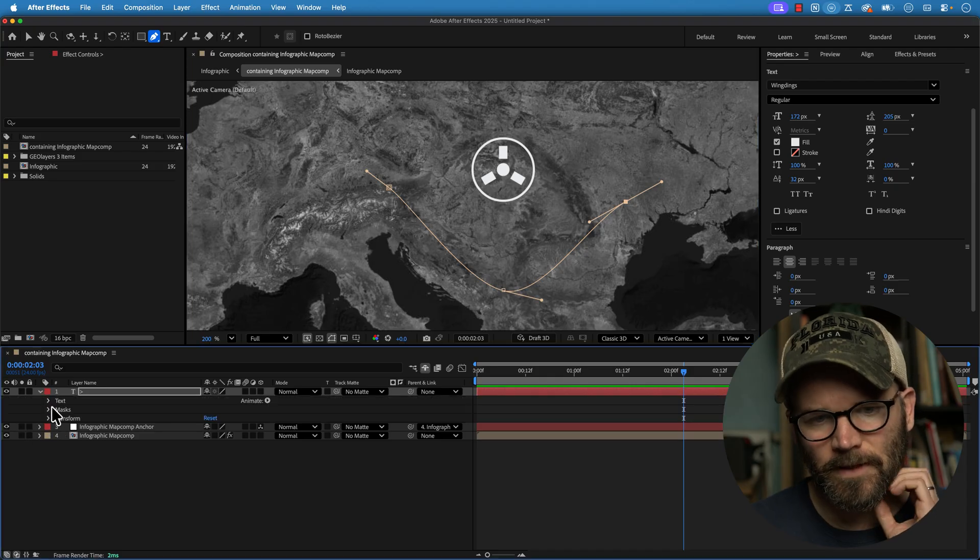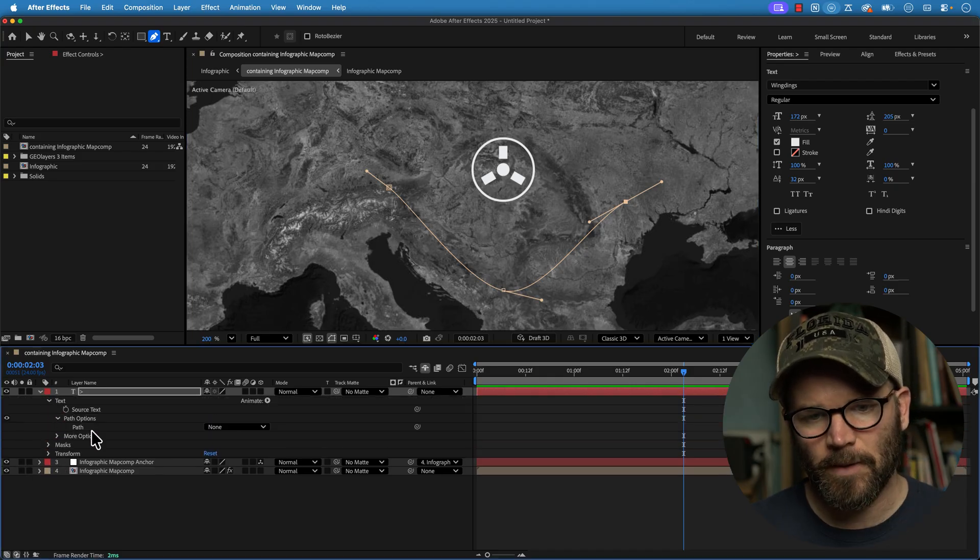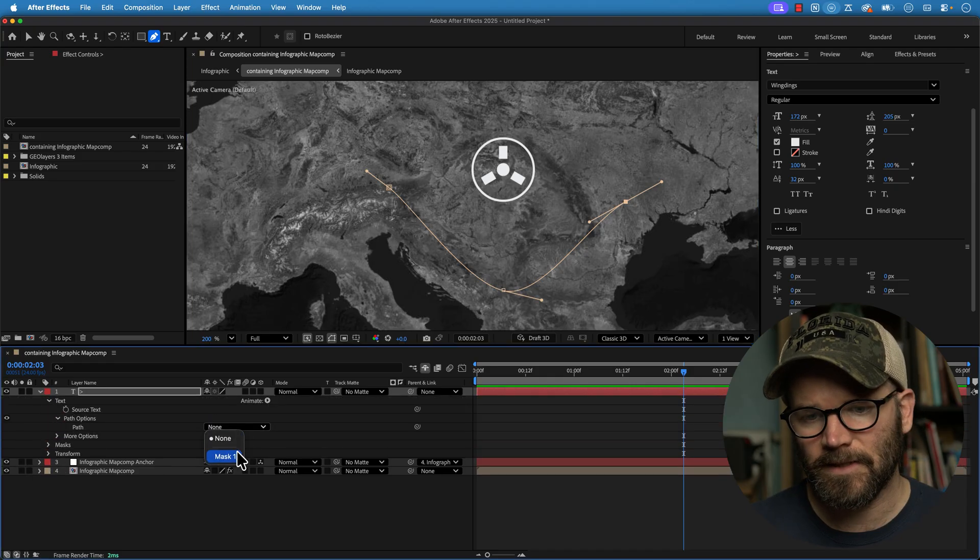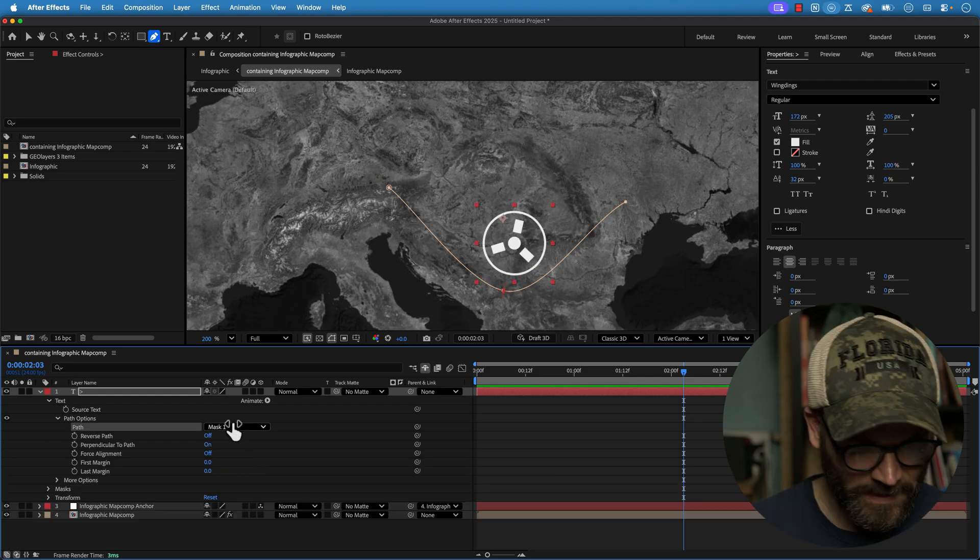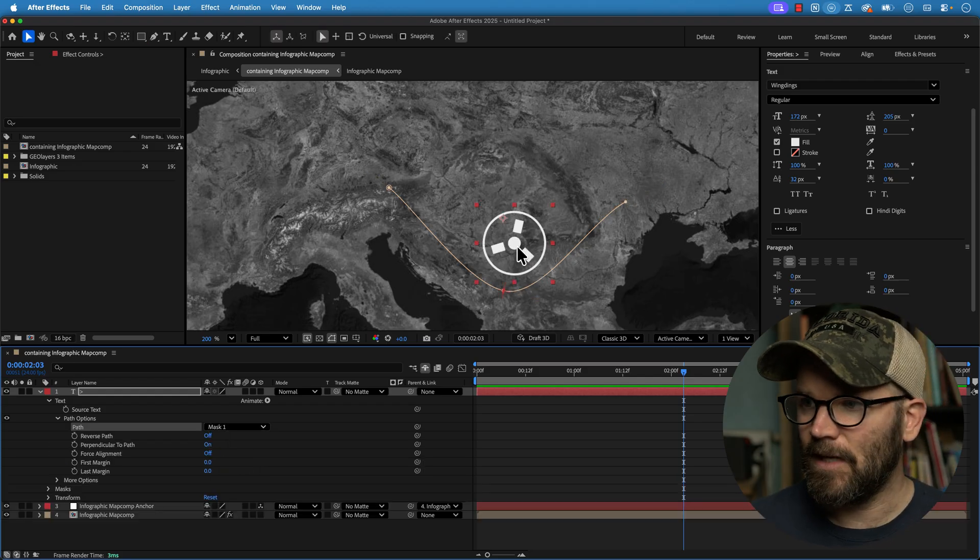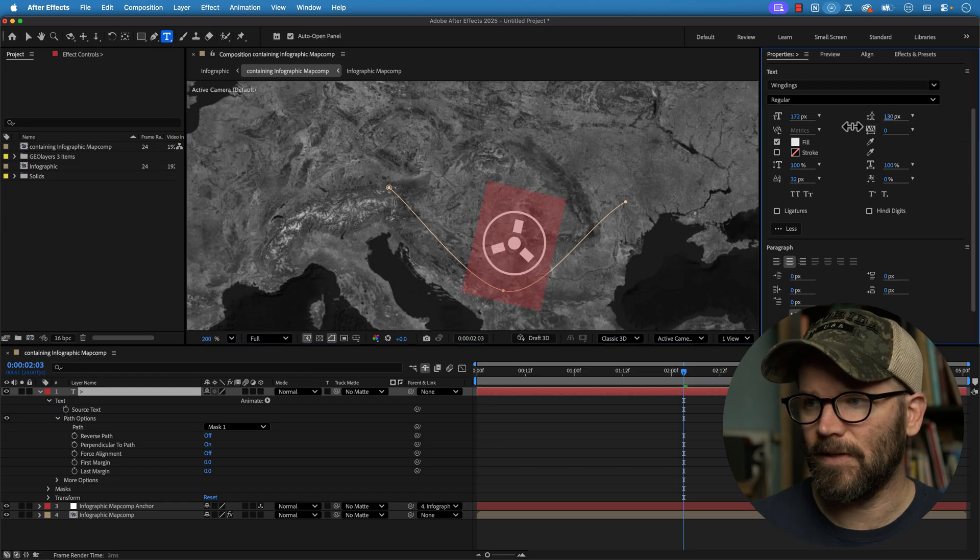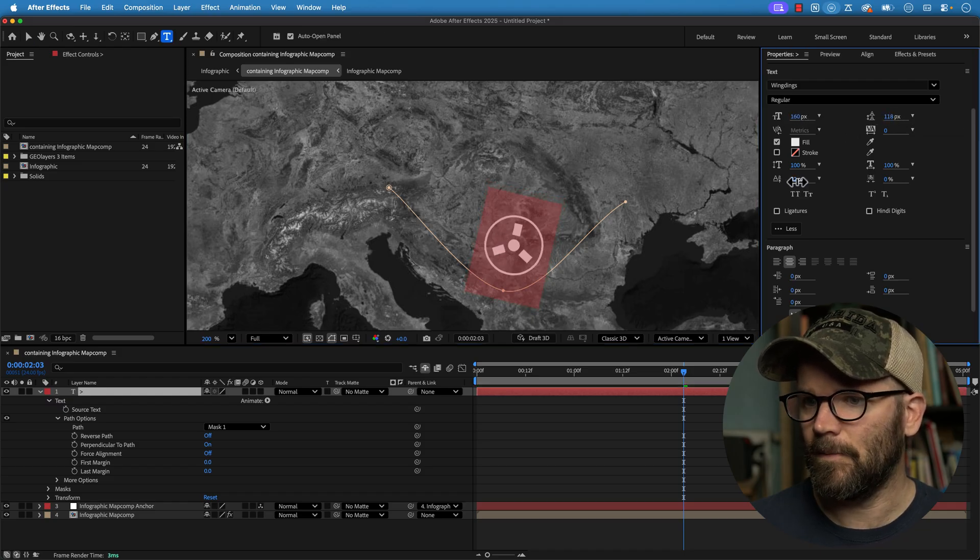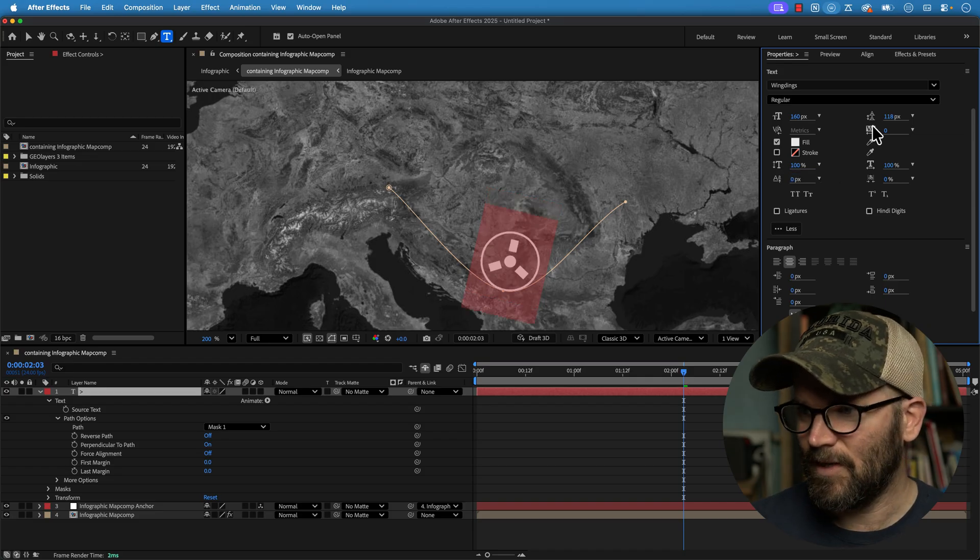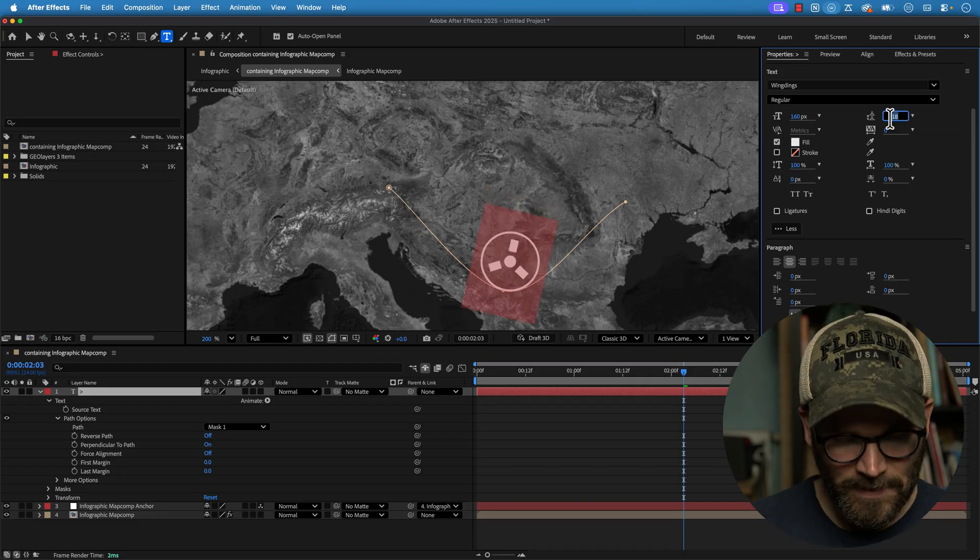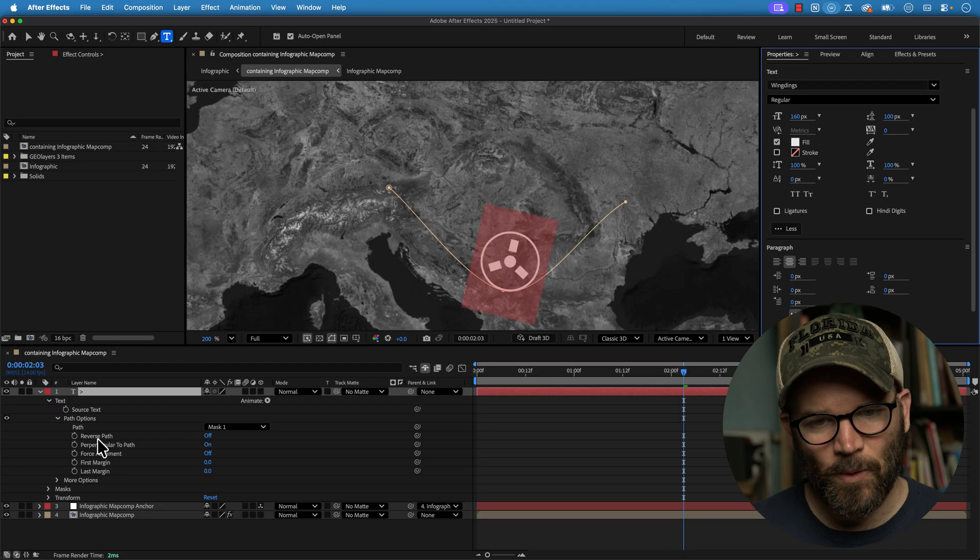So how do I get this symbol on the path? Well, you just open up the text layer, go to text path options, and then under path, select mask one, and that will automatically snap it to the mask. And we've got leading and a bunch of other stuff going on here. So that's why it's looking kind of crazy here. Not all of our settings are, I need to reset a lot of these settings.